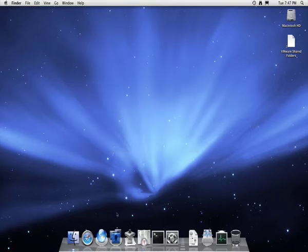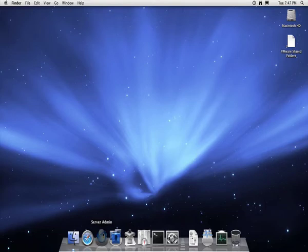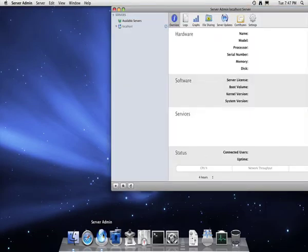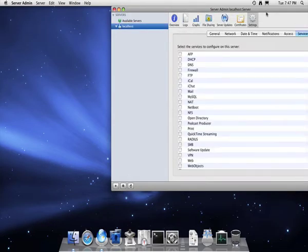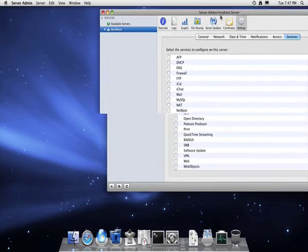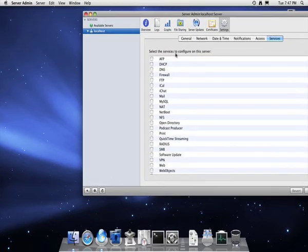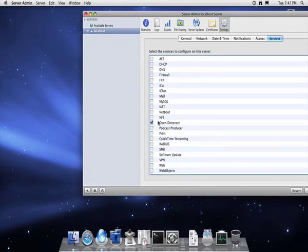You then need to run the application called server admin with a little globe at the bottom on the dock. This is the first time it's been set up, so you'll be presented with this box. You then need to allow two services to be run: Open Directory and SMB, and then click save.